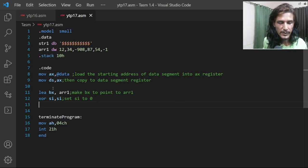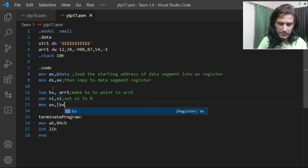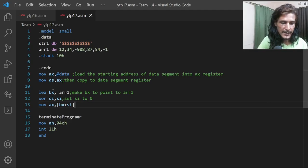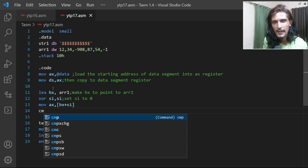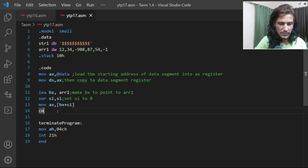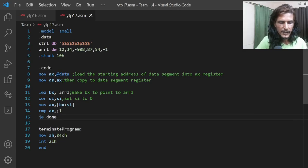To iterate over the array elements, we move whatever is pointed to by BX plus SI into the AX register. Since we're using minus one as the end marker, we do a comparison: compare AX with minus one, and jump if equal to 'done'. If AX equals minus one, that means we've reached the end of the array and the program is done.